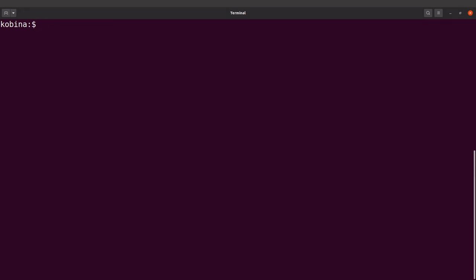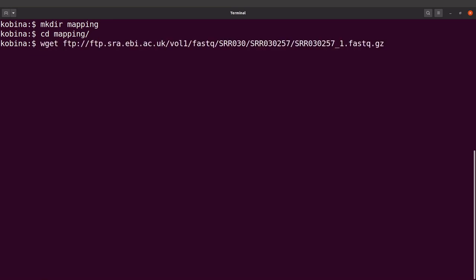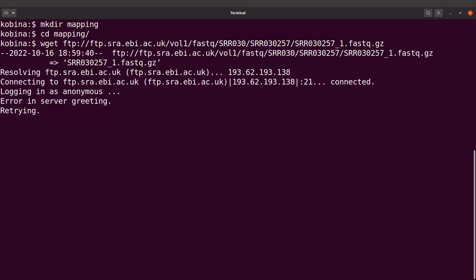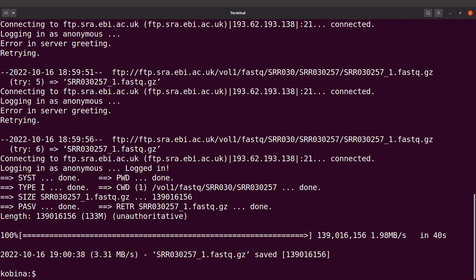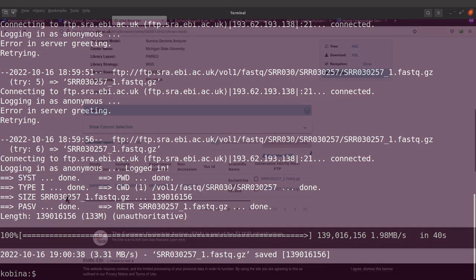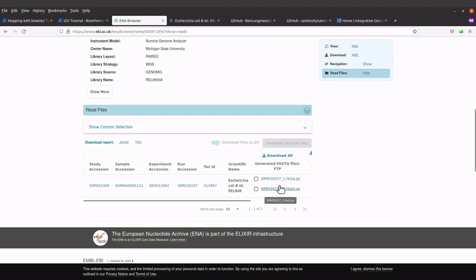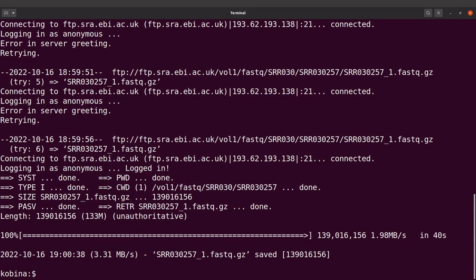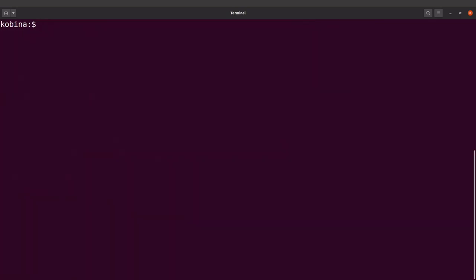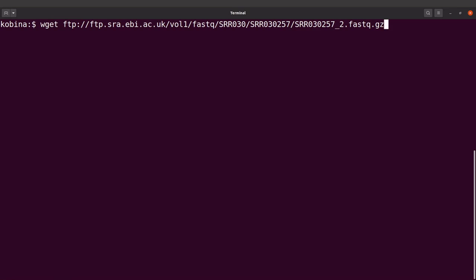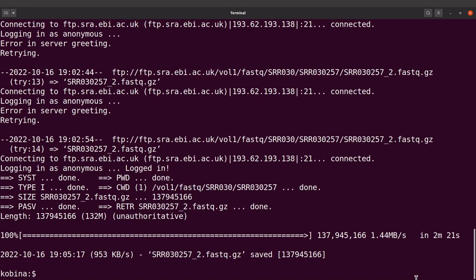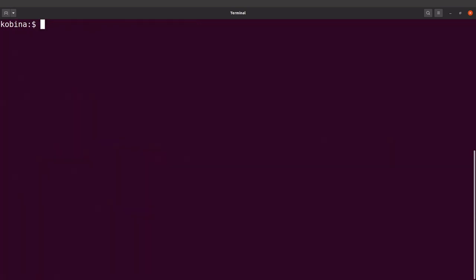On the terminal, I'll create a directory called 'mapping' and cd into it. Then I'll download the data using wget and supply it with the download link for read one. Read one has been downloaded. Now let's download read two — right-click to copy the link, go back to the terminal, use wget again with the download link. Read two has also been downloaded. Let's do an ls to check the files.